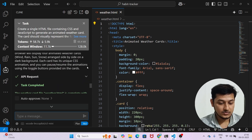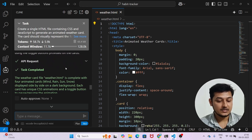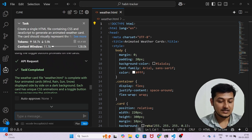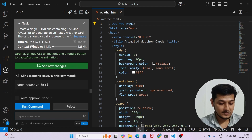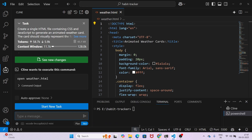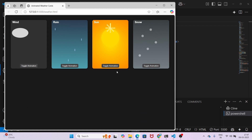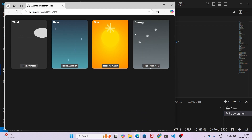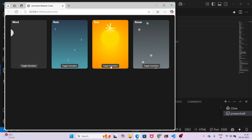It is telling me task completed and also asking if Cline wants to execute the command to open weather.html. I will click Run. Now going to my browser, here you see the output — wind, rain, sun, and snow — and there is animation as well.